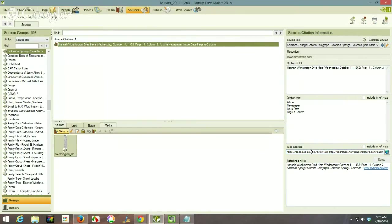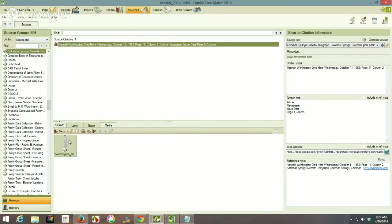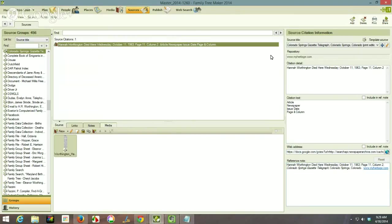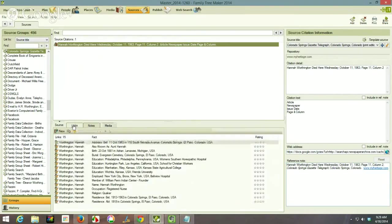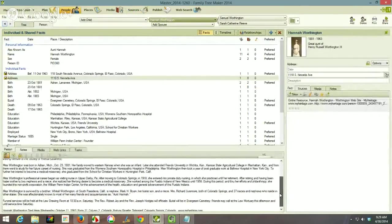I copied the link from the website and pasted it into the citation. I also did a screen capture of that column from the newspaper and saved it as a JPG image file. The image is right here, so I have my citation fully filled out. I then read through the article and as I read through the various details I made them into facts.